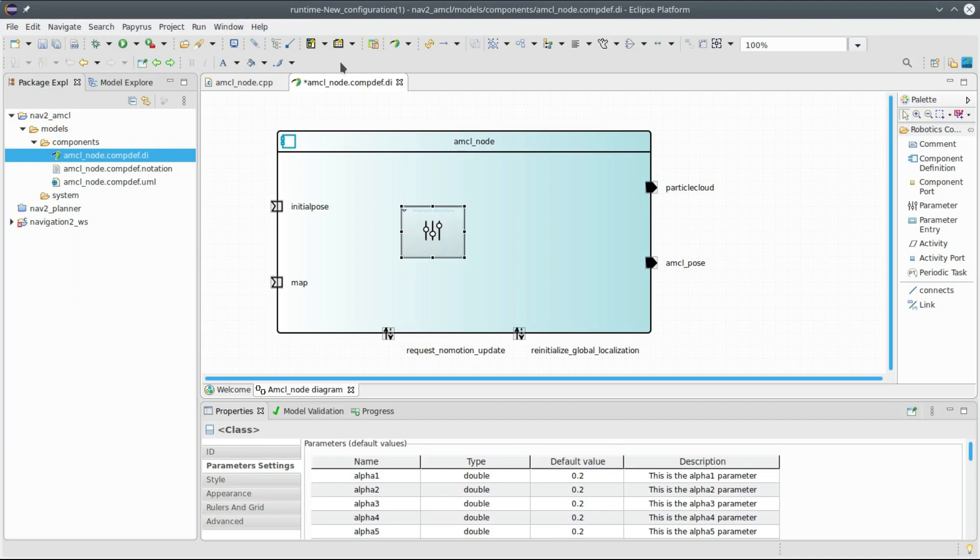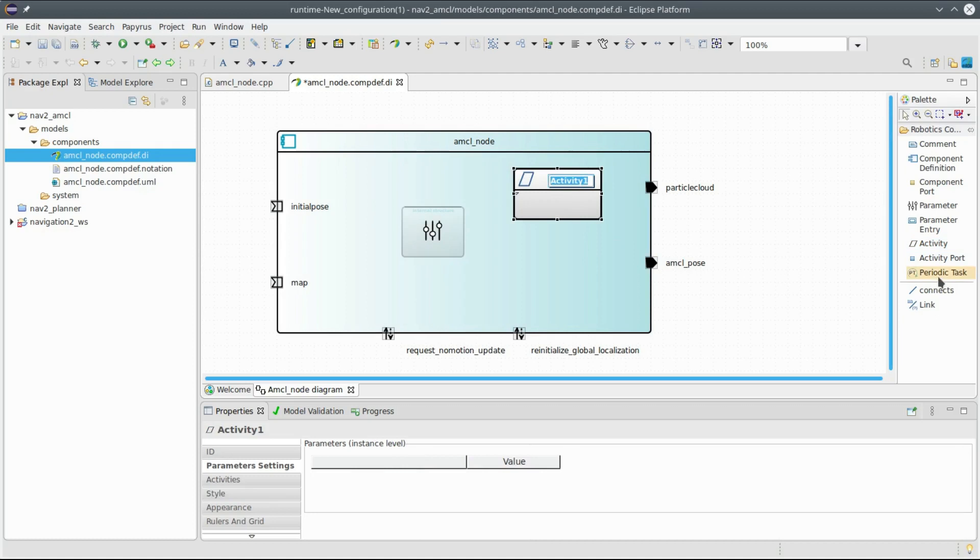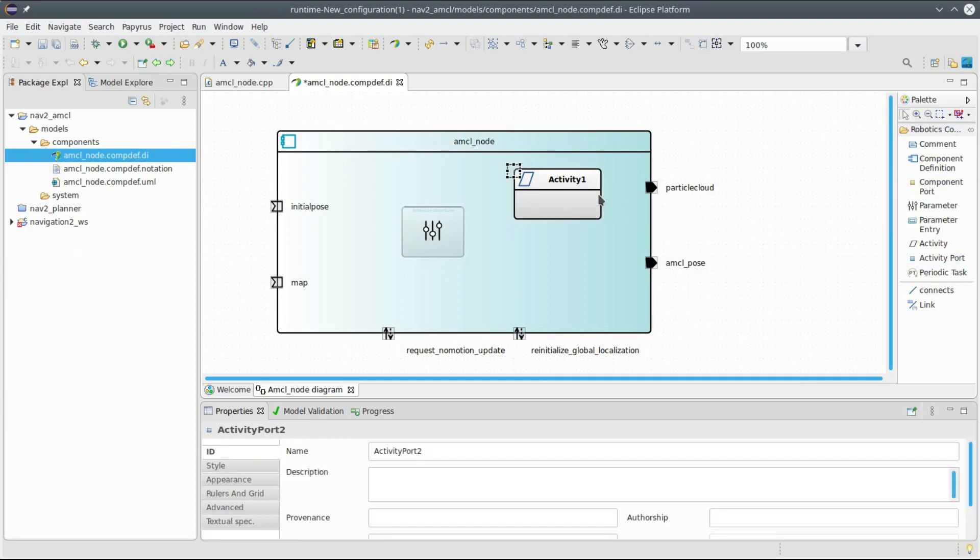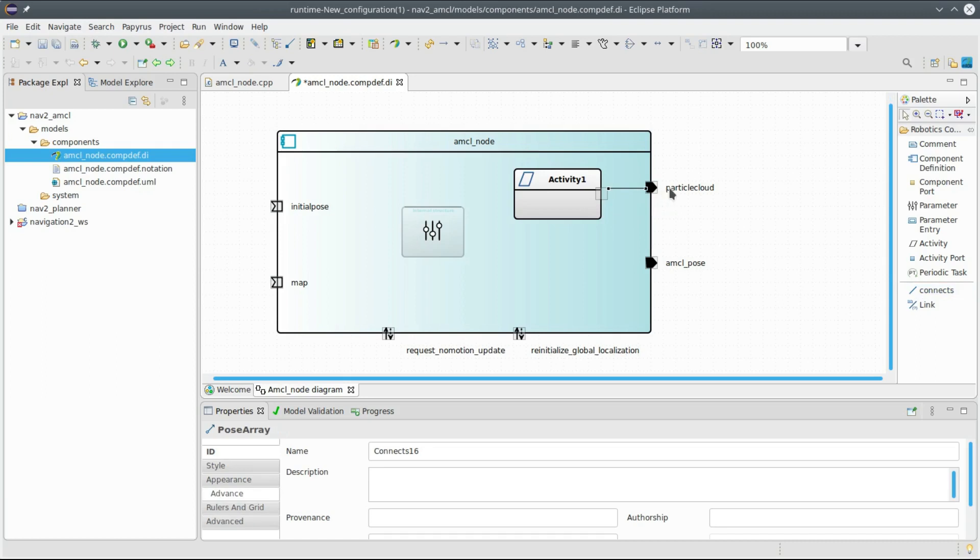So I have a good starting point now. I have already all the static view of the component. I have the interaction points, the ports here, I have the parameters. And I can further refine this class, I can add activities. The activities can be associated with a certain port. You can here add an activity port and connect it to the particle cloud.